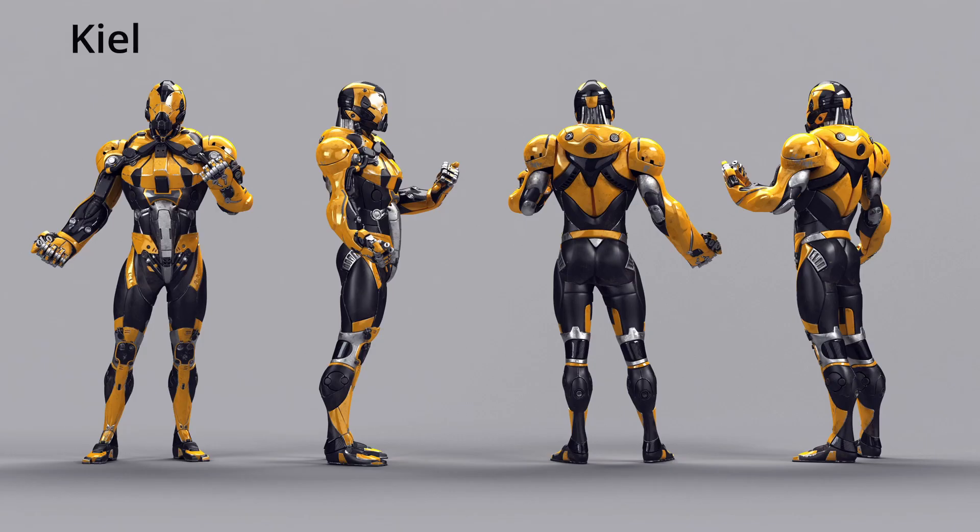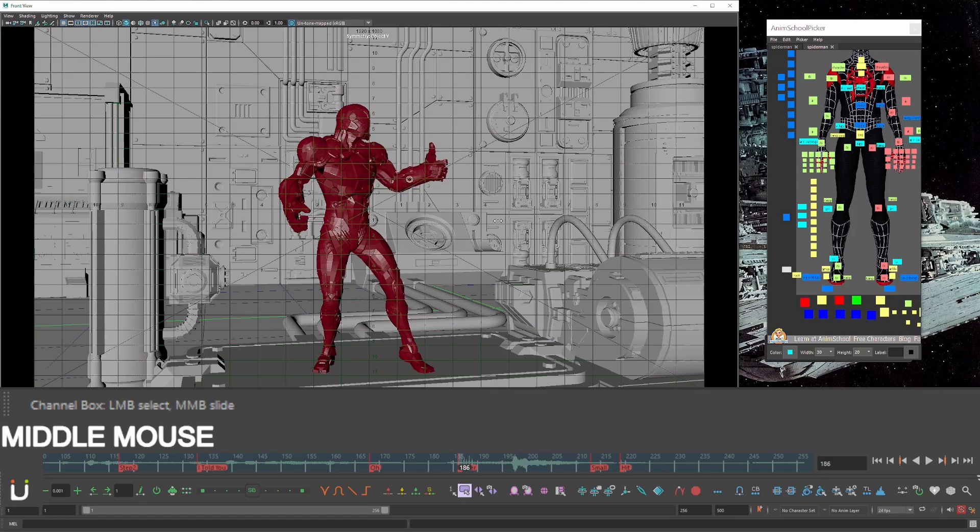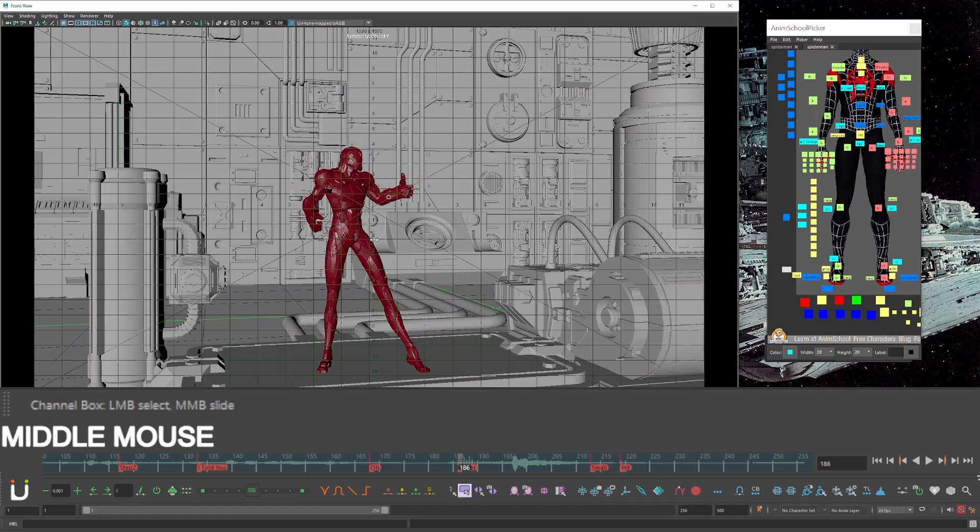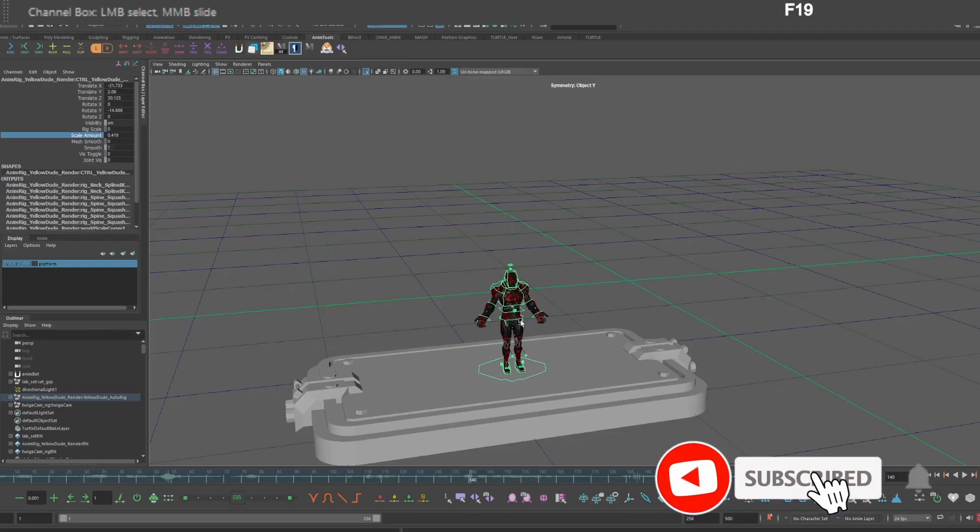This is Kiel Figgins Yellow Dude Rig for 30 USD. I changed the color to red to look more like Ant-Man. By the end of this video, you will be animating Ant-Man Shrinking without counter-animating his sliding feet.